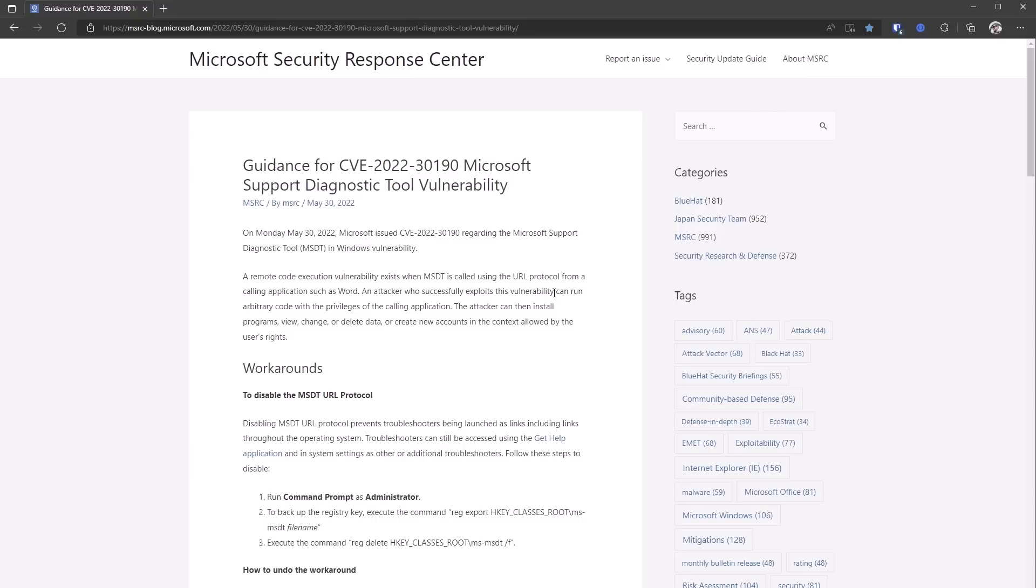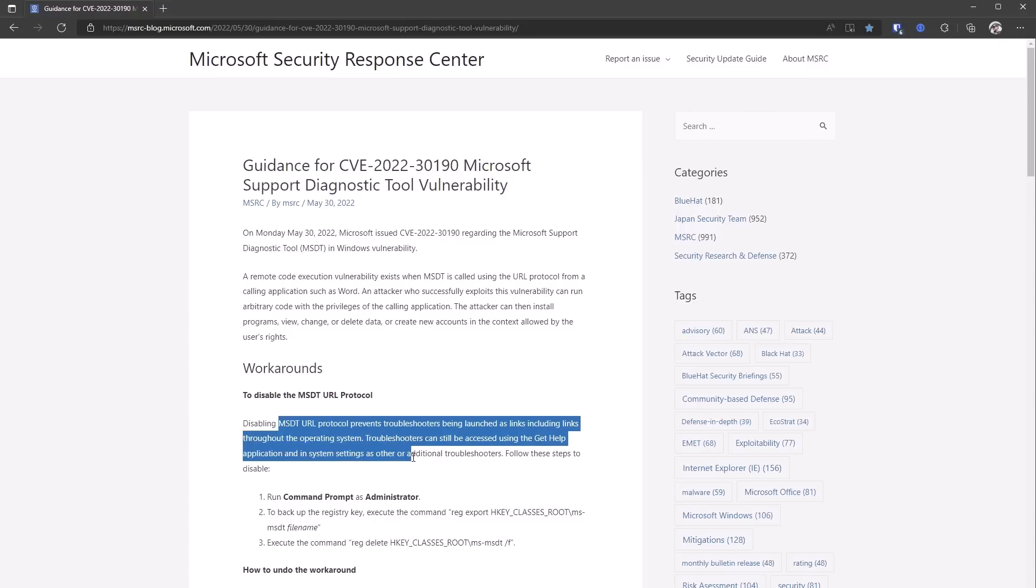You can disable the MSDT URL protocol, which is mentioned here, and that is going to prevent attackers from abusing this vulnerability. So if you haven't done this now, and especially if you're in a business environment, you should definitely do that, apply this patch.